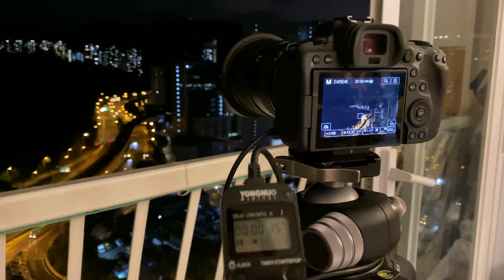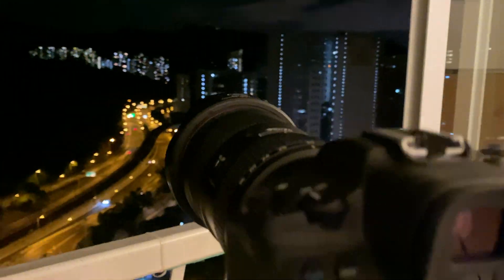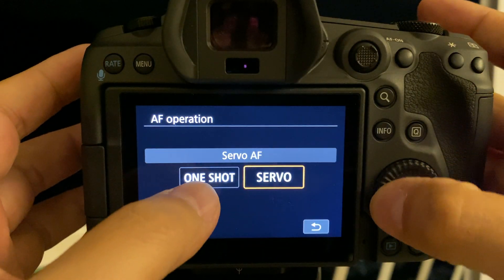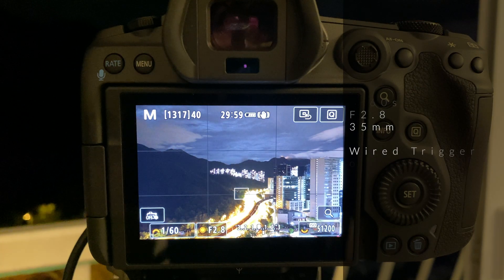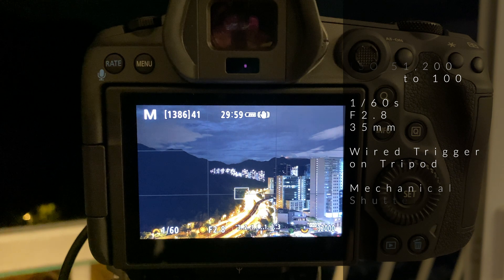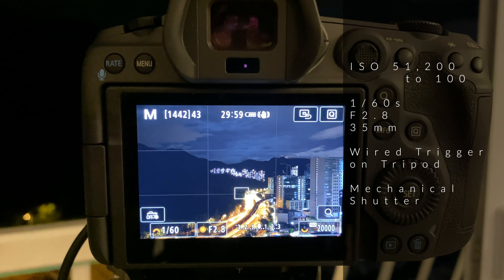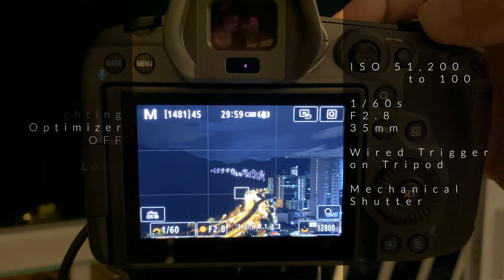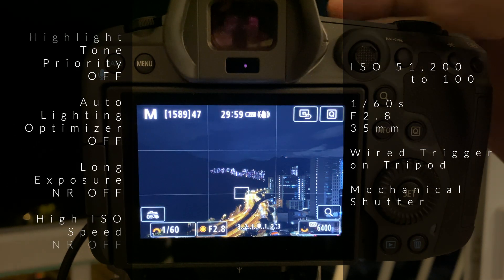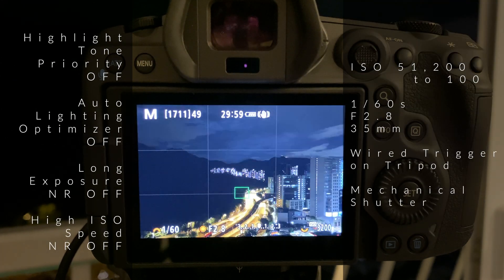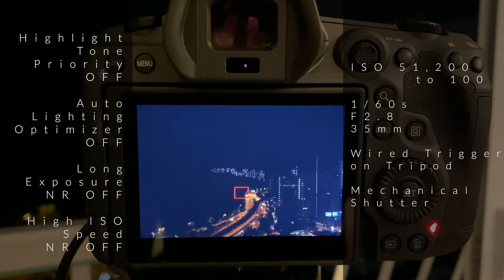I shot a series of photos at the same exposure and shutter speed, differing only in ISO setting. I first set the highest ISO and shot a correctly exposed photo. The first shot was at ISO 51200, 1.6 seconds, f2.8, 35mm on a tripod, using a wired trigger. Highlight tone priority is off, Auto Lighting Optimizer off, long exposure noise reduction off, high ISO speed noise reduction off, and using a mechanical shutter.